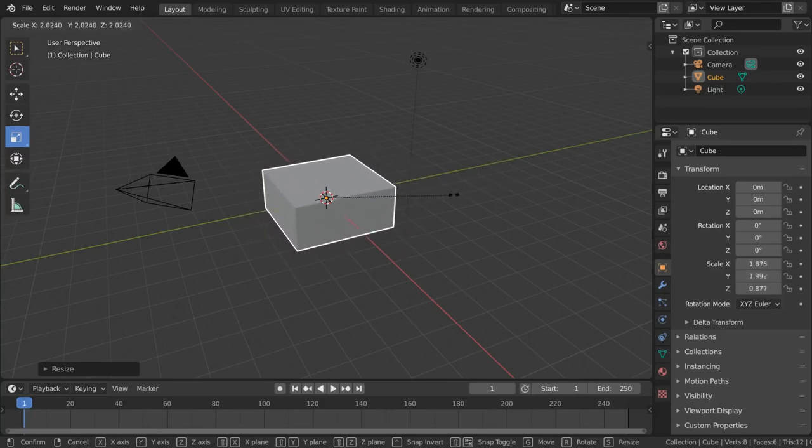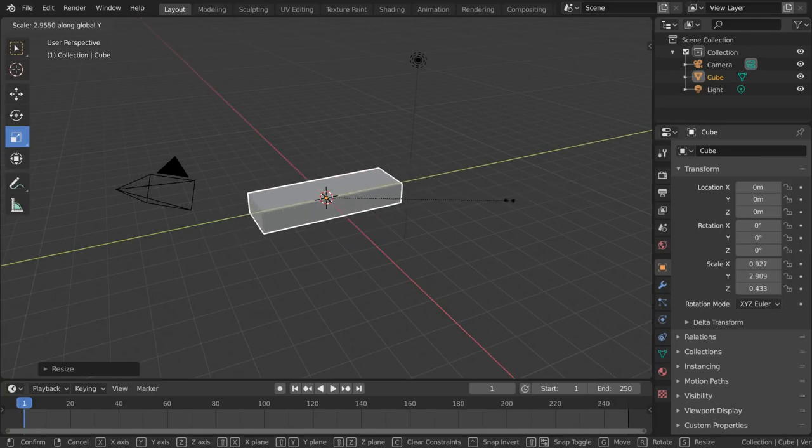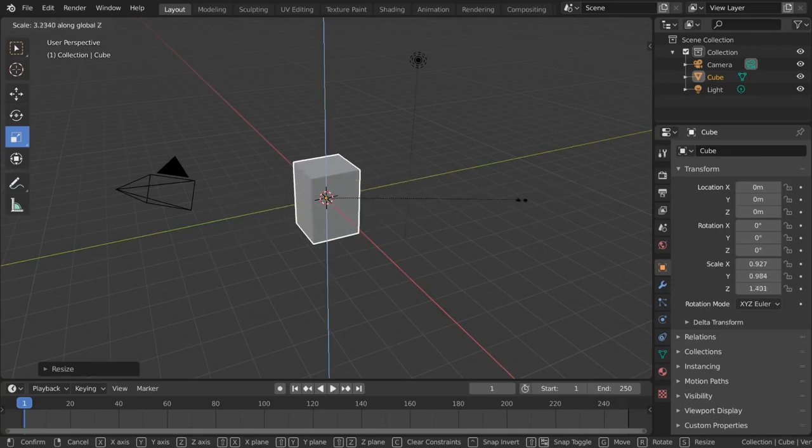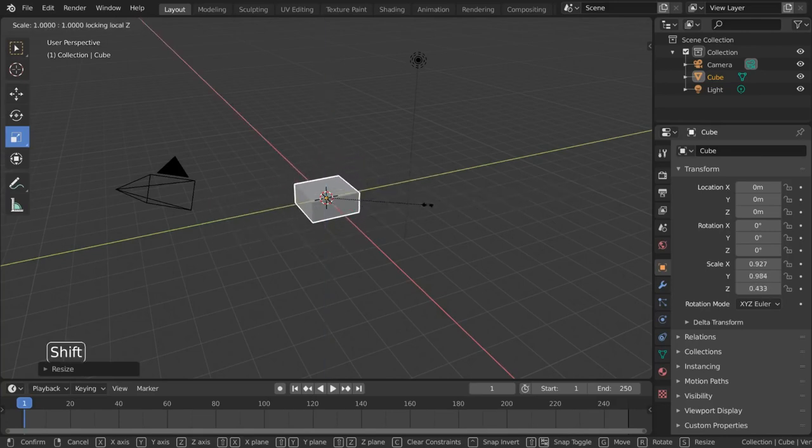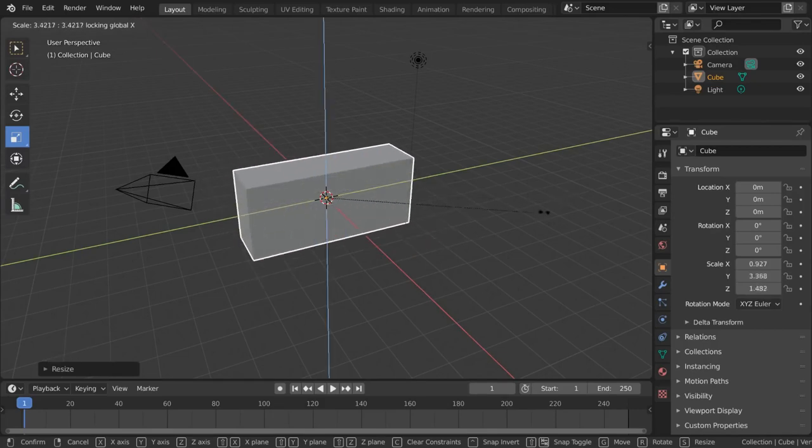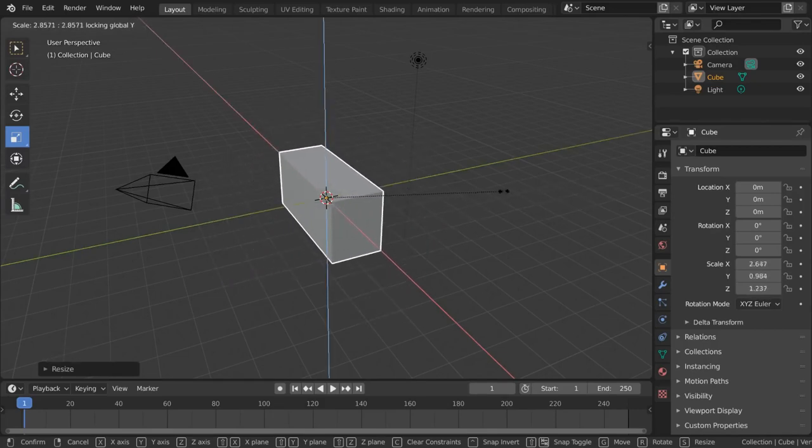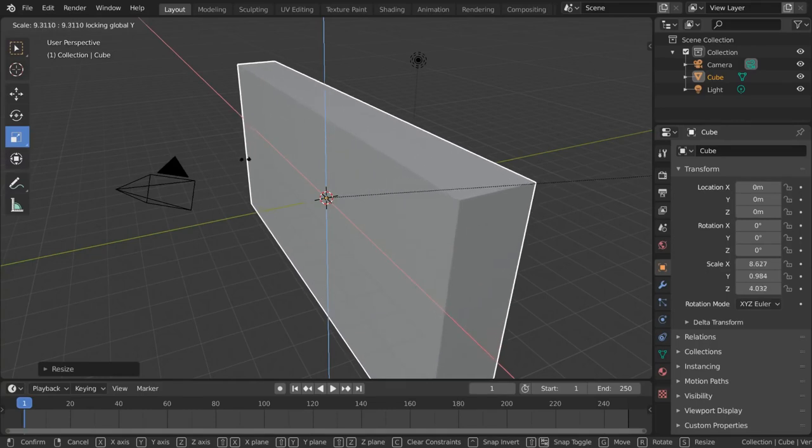Press X, Y or Z to scale along only a single axis, just like the colored arrows with cheese on them did, or press Shift X, Y or Z to exclude an axis from the scaling just like the colored squares did.